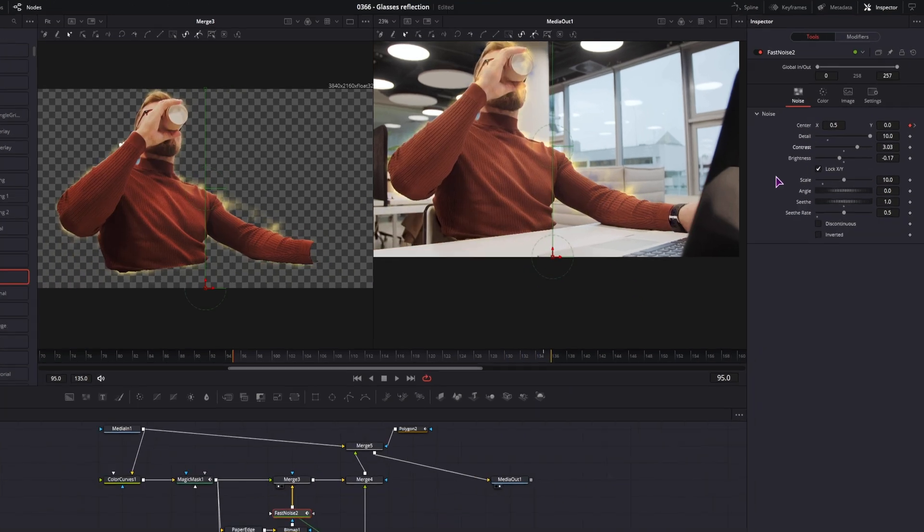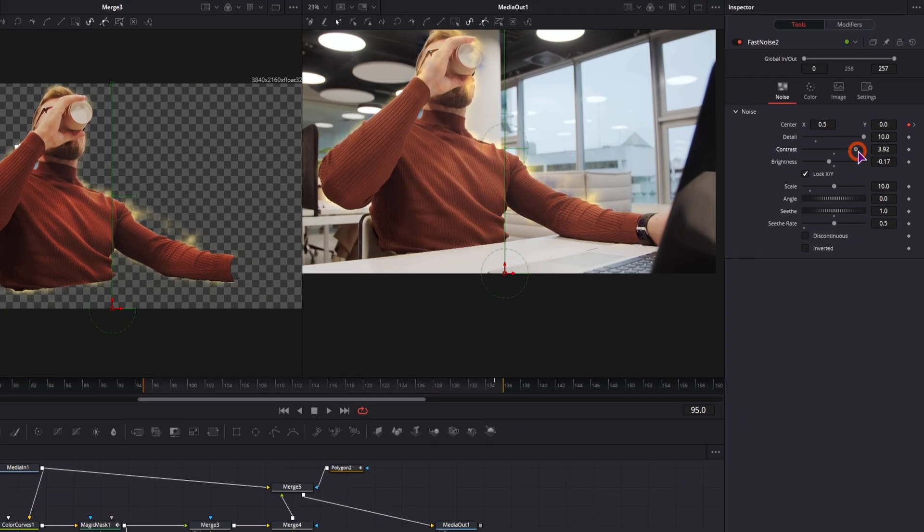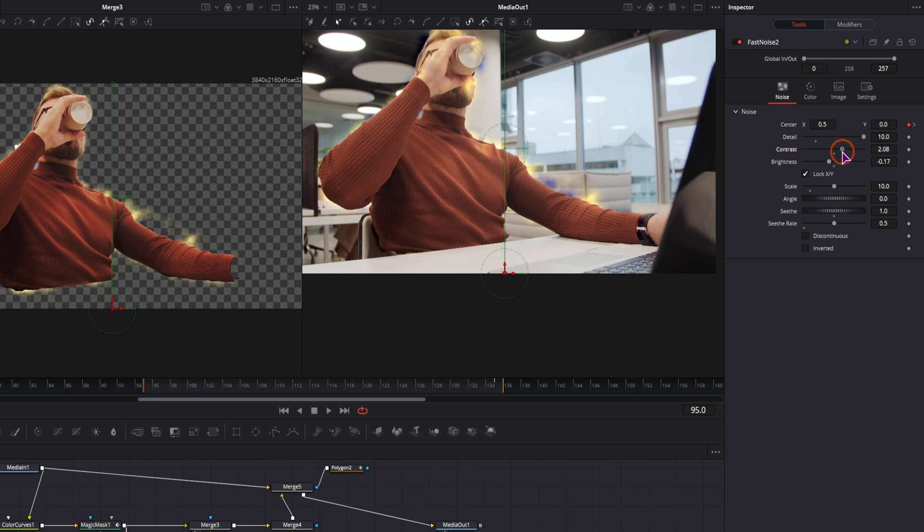Now if something looks off in your example, like in this case we have some blue, just play around with the settings by lowering the contrast, maybe increase the brightness, so you get rid of it.